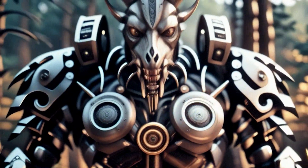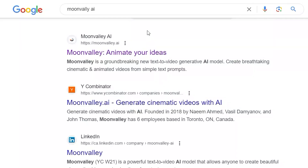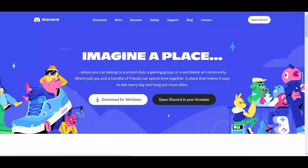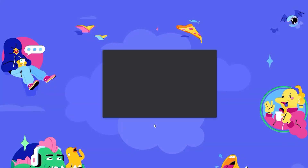Are you excited to try out this amazing tool? To start, go to the website mentioned in the description. Moon Valley AI operates on Discord, just like Midjourney. You'll need a Discord account to use this amazing tool, but creating one is easy. Visit their website, sign up with any email, and you're good to go. Click the 'Try the Beta' button, and watch as the Discord invite link pops up.